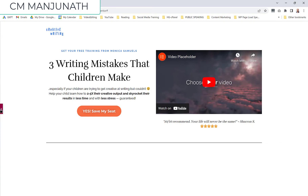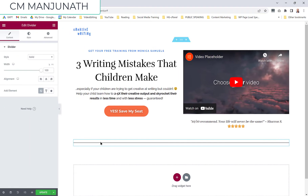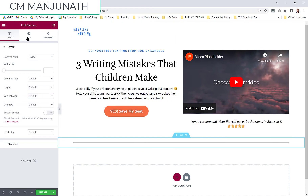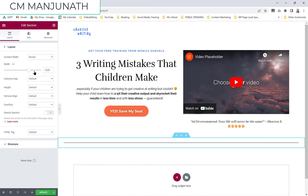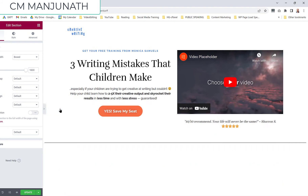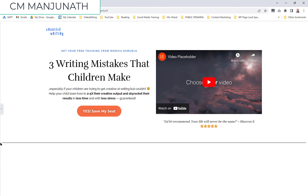To fix this, I clicked on the section, went into the layout, and in the width I stretched it all the way to the end — that's about 1600. Yet I still saw a little gap on the left and right.